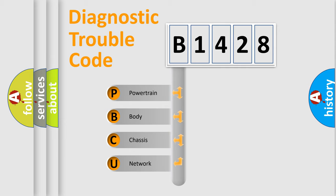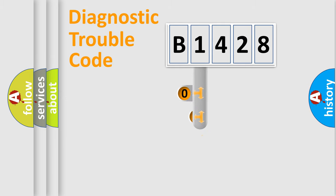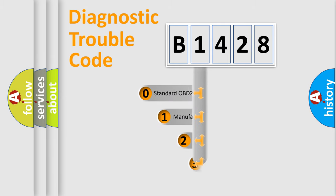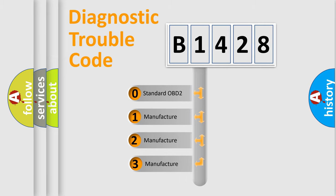We divide the electric system of automobile into the four basic units: Powertrain, Body, Chassis, Network. This distribution is defined in the first character code.